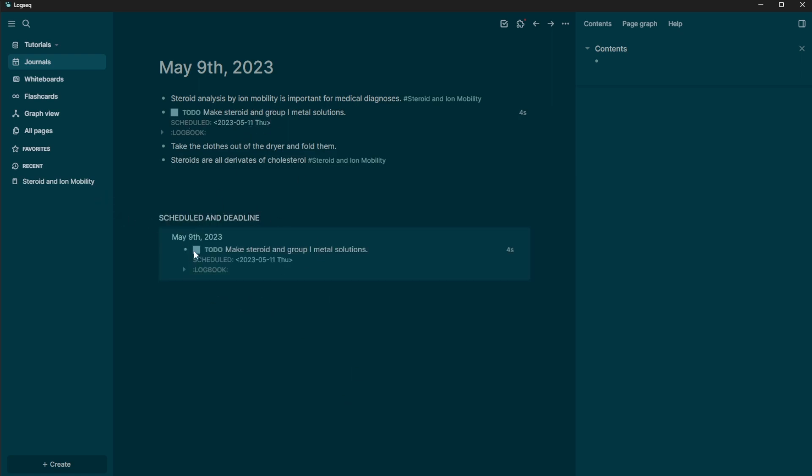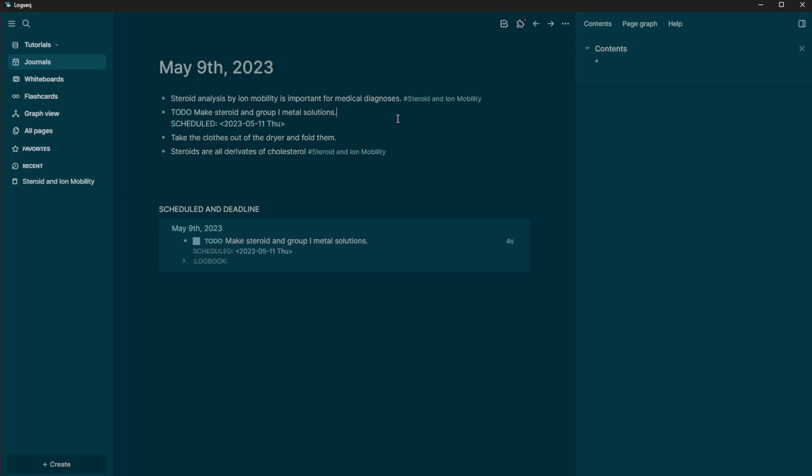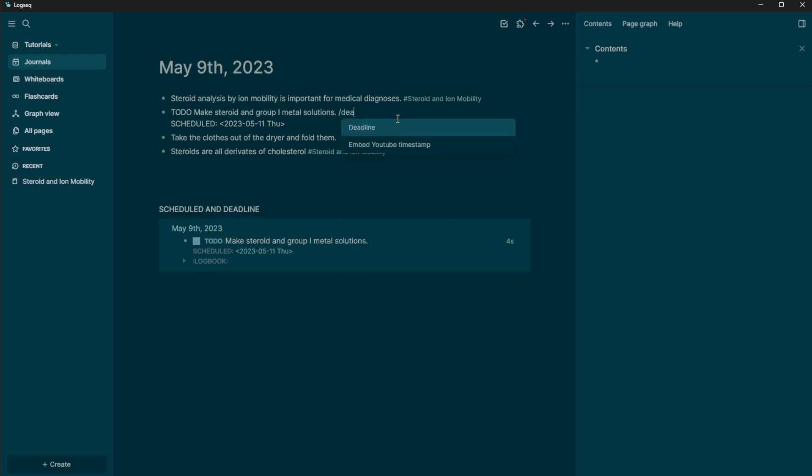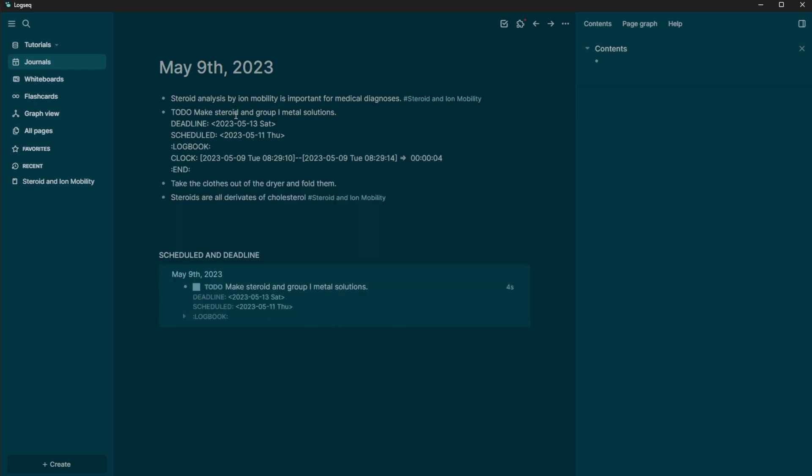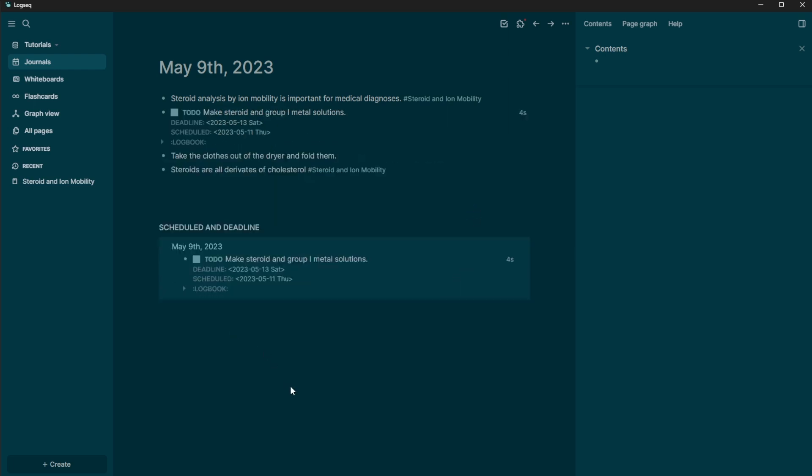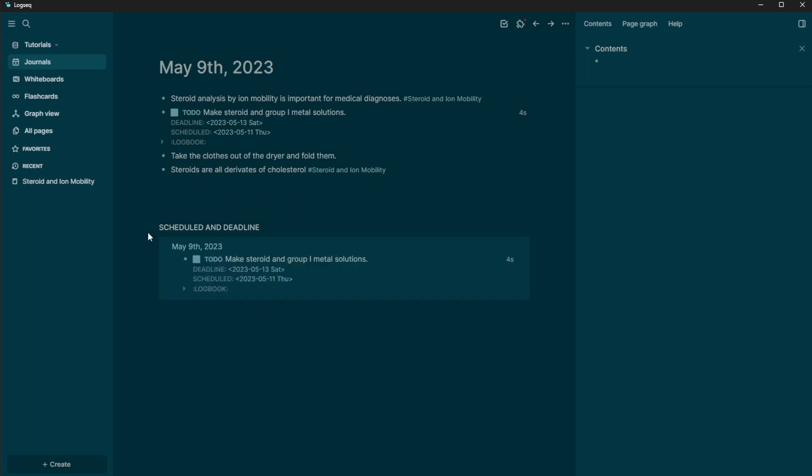And it shows down here that scheduled and deadline. So we've done the scheduling, you can also do a deadline. So if you do a forward slash deadline, you can then say but the deadline is actually Saturday, I have to have it done by Saturday. So now when you click off of it, you can see the deadline and the scheduled and then it's going to show you your scheduled and deadline down here.